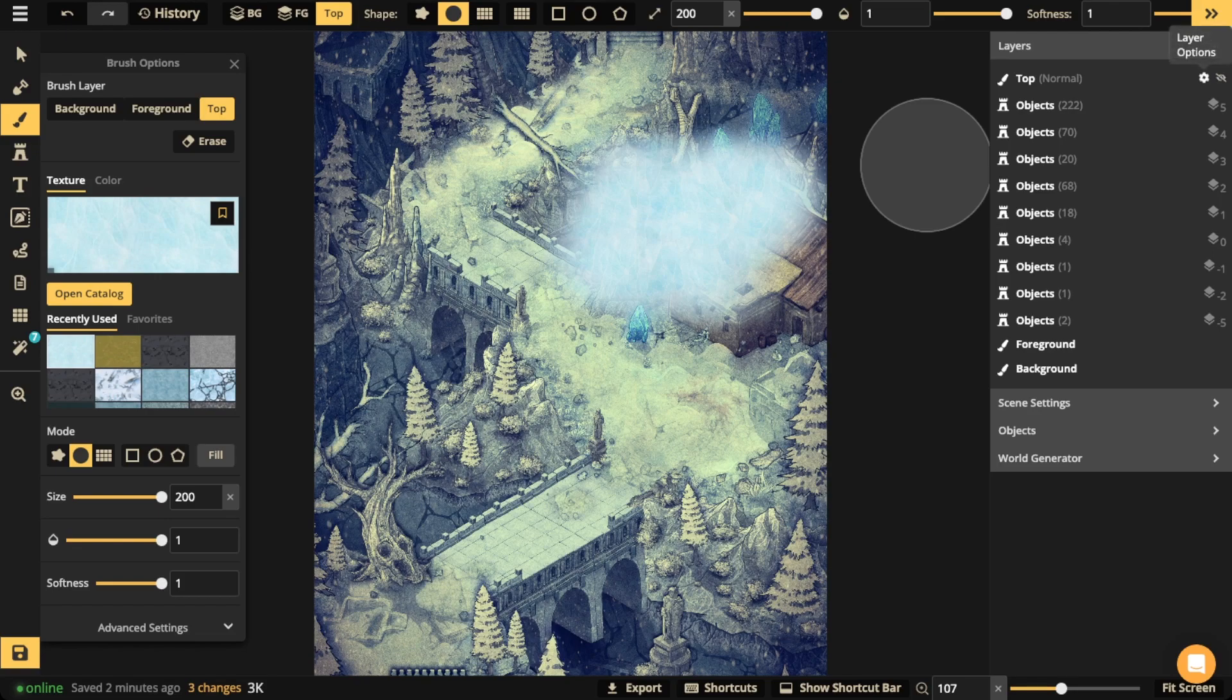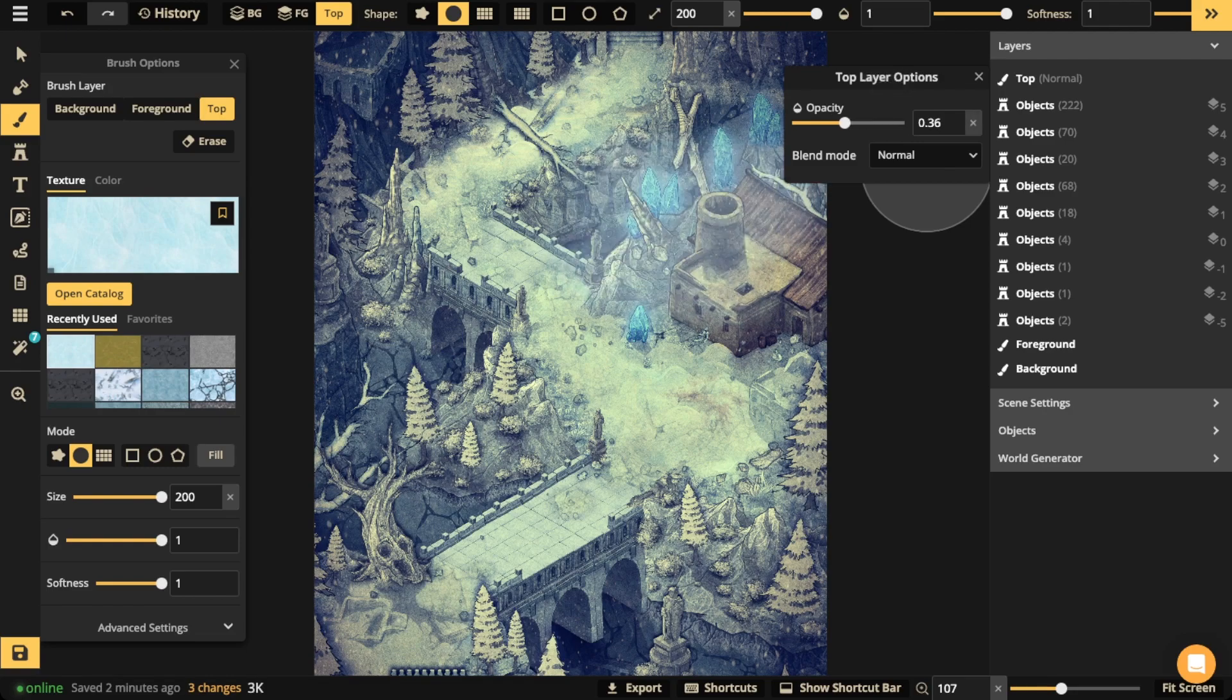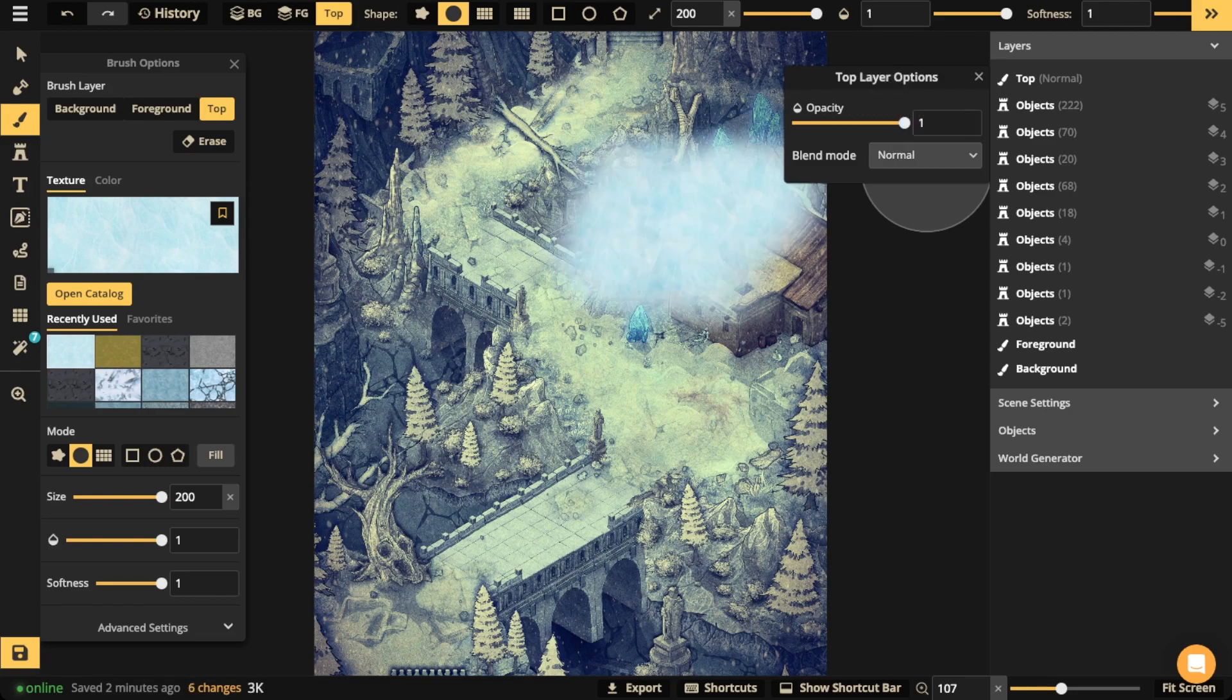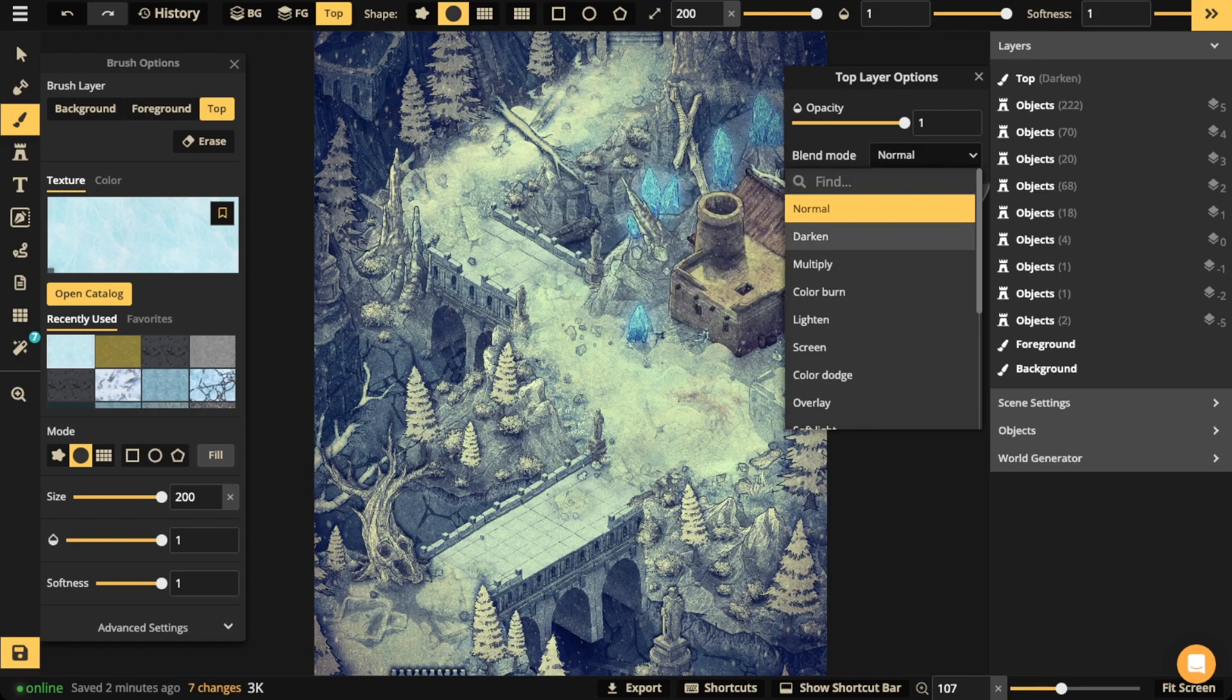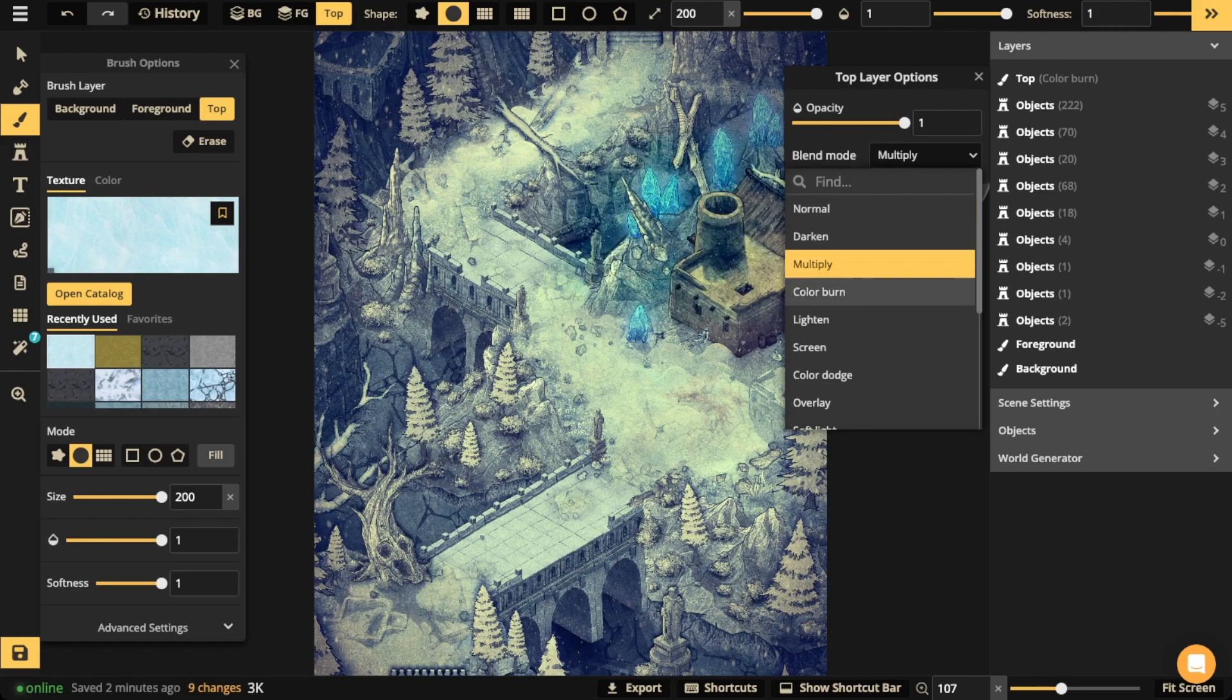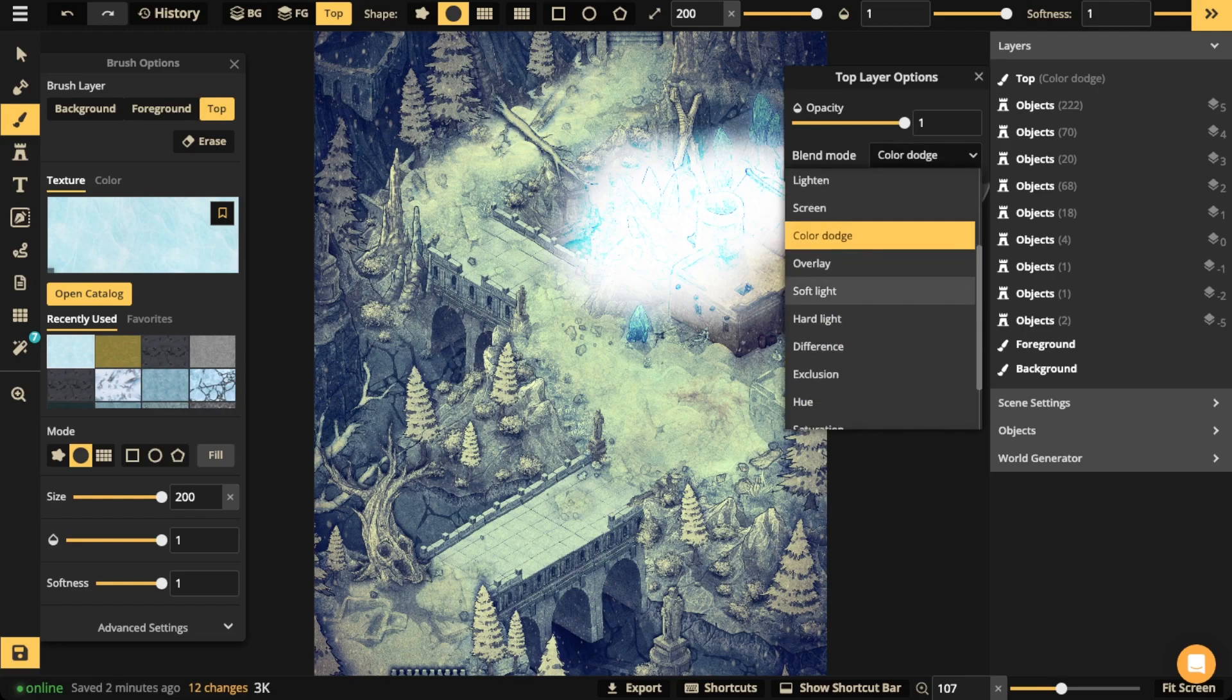If you click that cog, that is the layer options. You're going to see there's an opacity slider bar and also a blend mode option, just like you would see with the stamps, text, and paths. Go ahead and experiment and see what you can come up with.